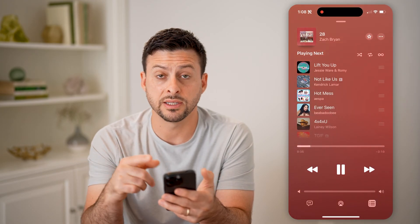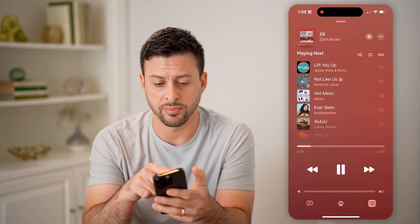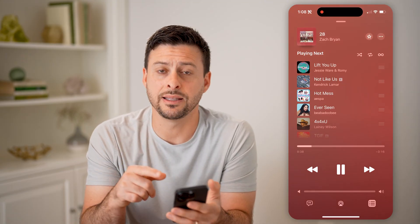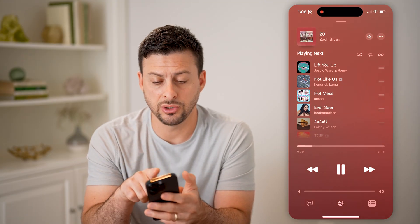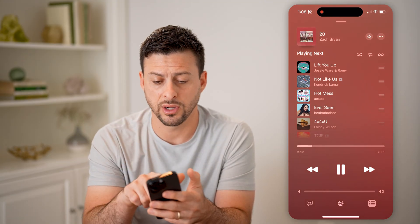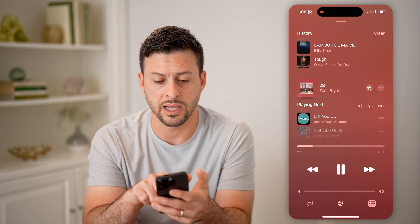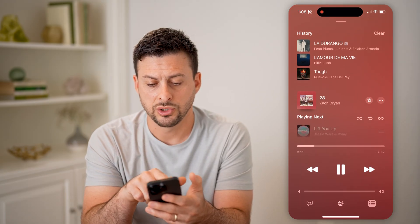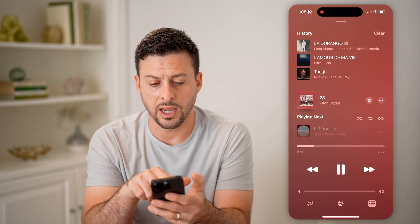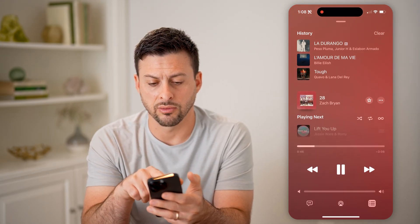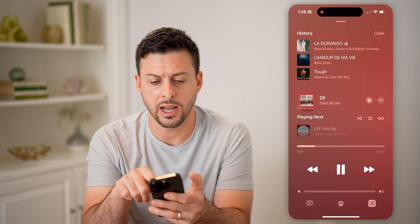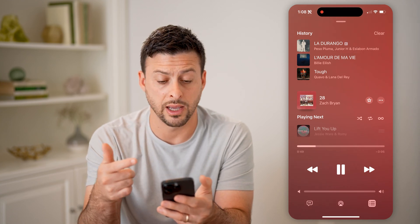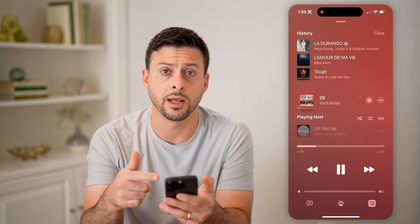You want to see this view where it says 'Playing Next,' and to see that listening history, you just take your finger and swipe down, and it'll show you your history. You can see Billie Eilish, Lana Del Rey, and any of these — I can just go back and listen to them again.